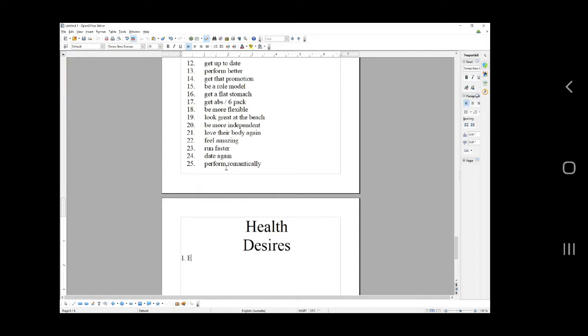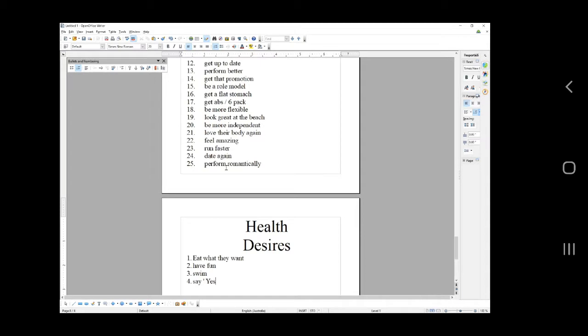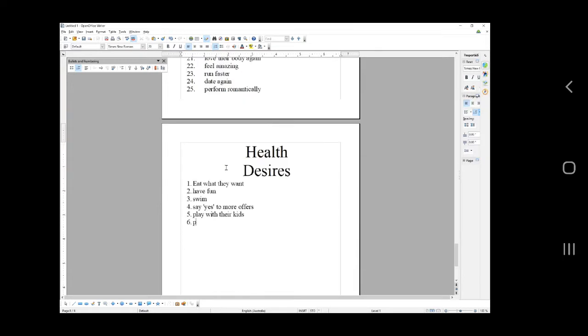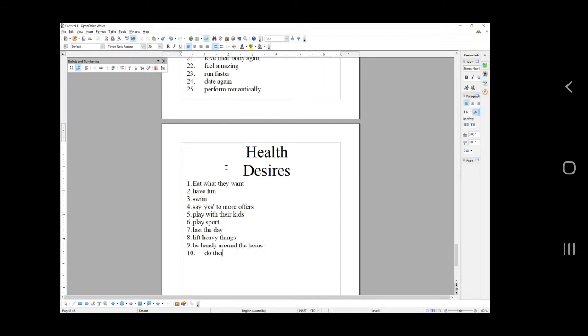Health desires: eat what they want, have fun, swim, say yes to more offers, play with their kids. That's a health desire, like they want to be healthy enough to play with their kids, to keep up with their kids, to not be puffed when playing with their kids. Play sport, last the day without getting exhausted, lift heavy things, be handy around the home, do their job, run their business without running out of energy, feel the joy, enjoy their holiday.